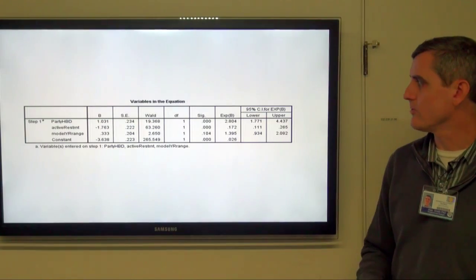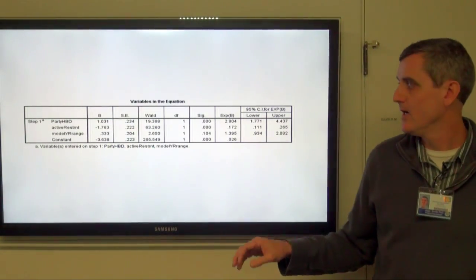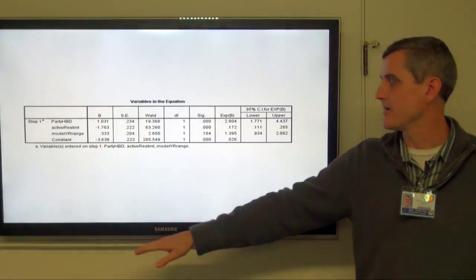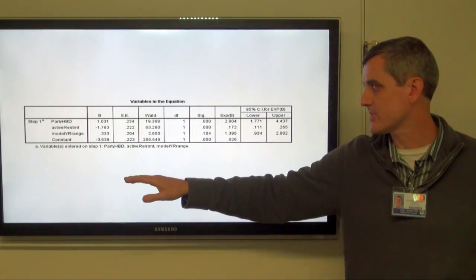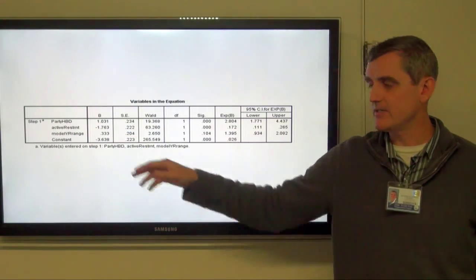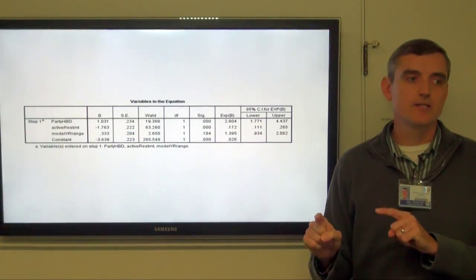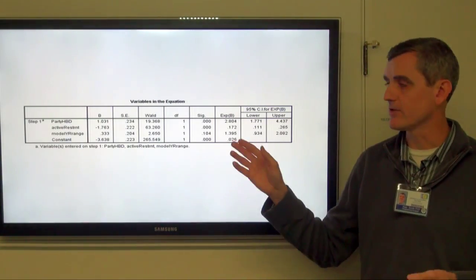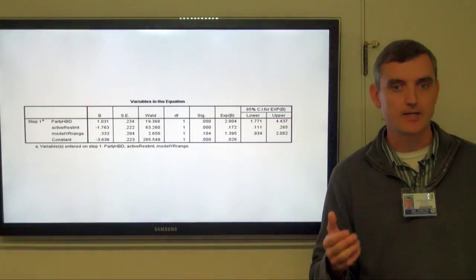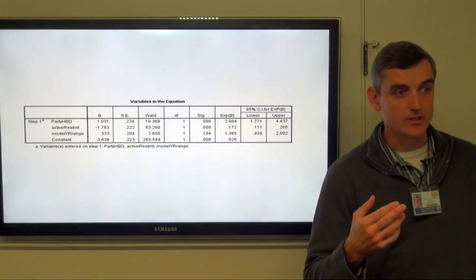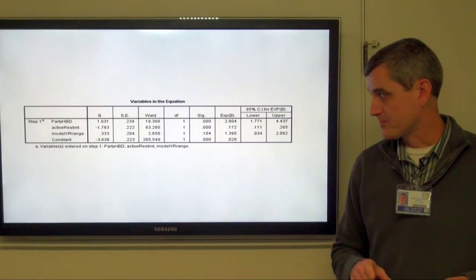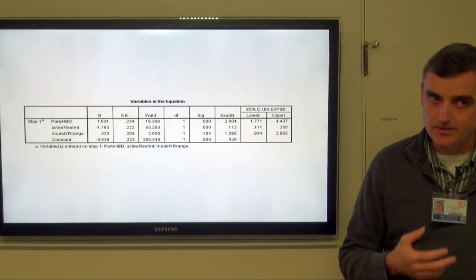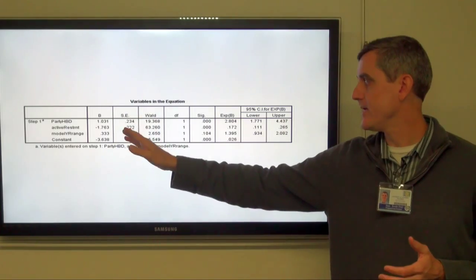What I really want to focus on is the equation part. The equation is modeled similarly — the constant is essentially the intercept, and then we have these coefficients. The interpretation is a little different in logistic regression than in linear regression. With linear regression, you look at the coefficient and say for one unit increase in the independent variable, that's how much the dependent variable changes. But logistic regression is looking at the log of the odds, so that confuses things a little bit.